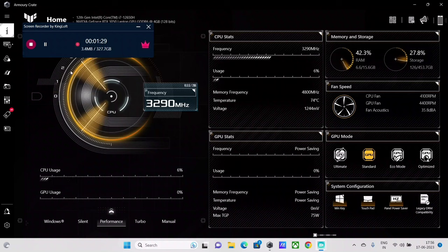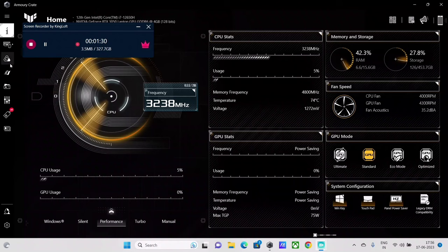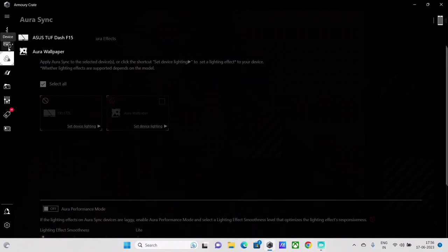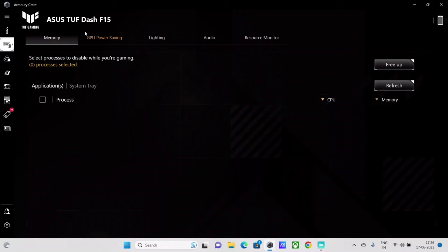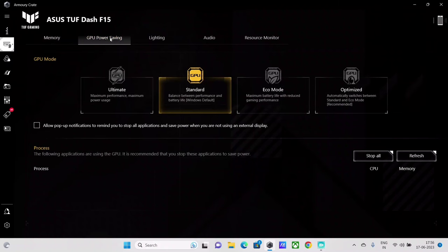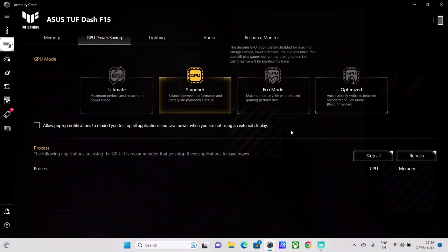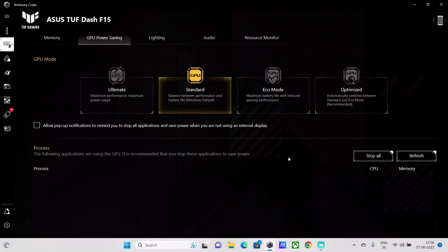Whenever they launch their Armory Crate application, when you go to this first tab, you select System Dash A15, and then here there is a GPU power saving tab. So this particular tab that allows us to switch between the GPU modes isn't displaying or showing up.